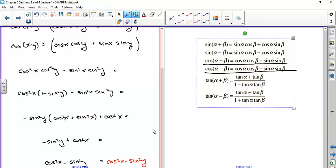That completes section 4 on using sum and difference formulas. We used them to find trig values for angles not on the unit circle — we can't do every angle, but we can generate many. We also used them to verify trigonometric identities. Check out the example videos, work on your homework, and refer to the homework solution videos if you get stuck.